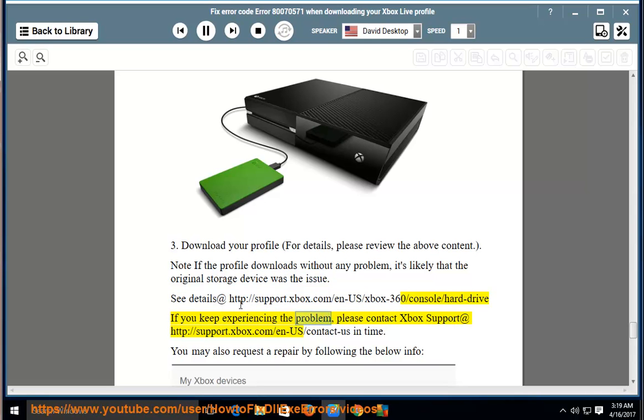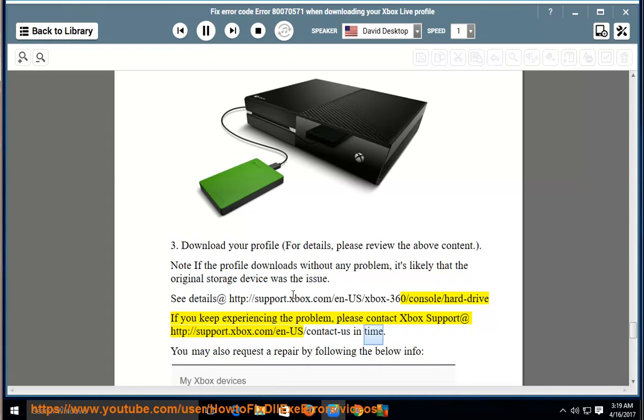If you keep experiencing the problem, please contact Xbox support at http://support.xbox.com/n-us/contact-us in time.